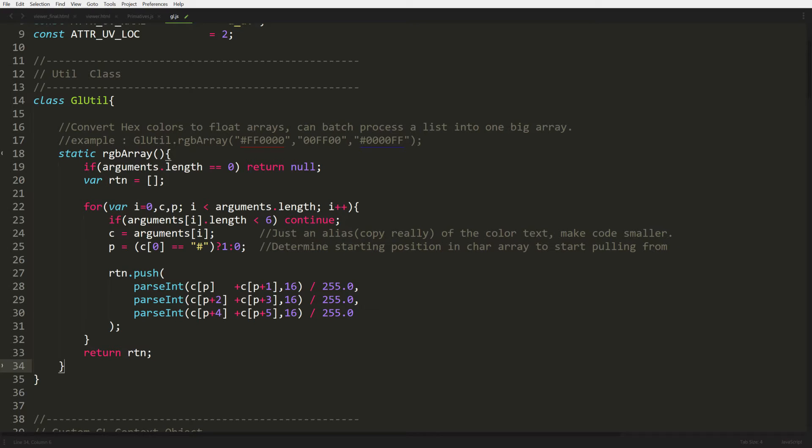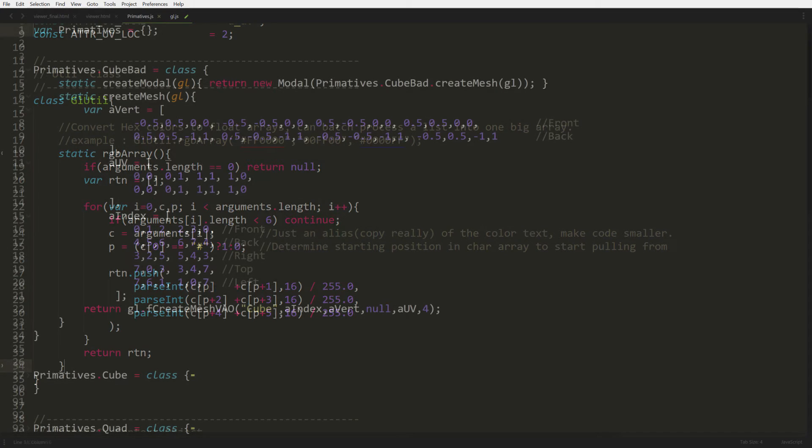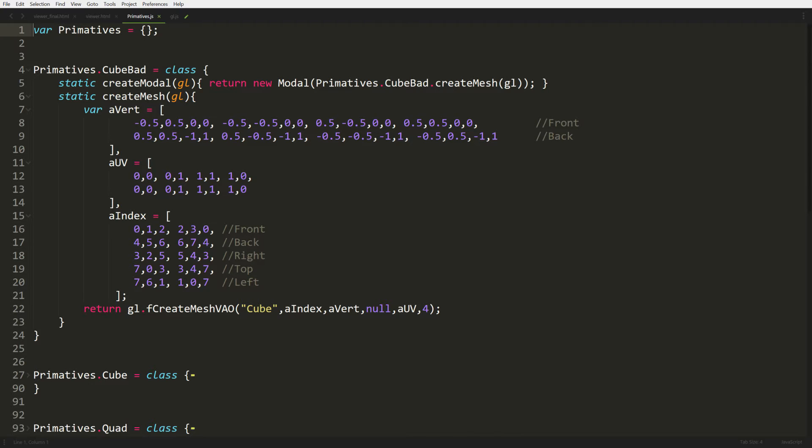Next up we're going to modify the primitives.js file. We're going to add in a new class called cube bad, because this is our bad version of the cube. There's not much that goes into this. We're just defining our eight points, and inside our eight points we're defining a fourth component. So it's going to be X, Y, Z, and we're going to use a W as the index color that we're going to pass in with a uniform. So each corner is getting a color.